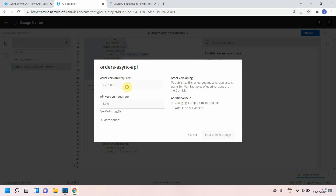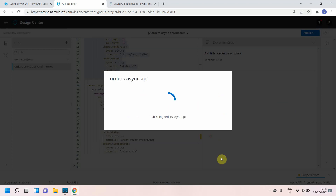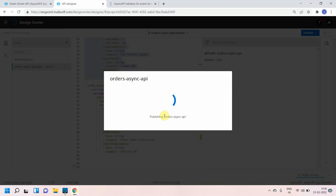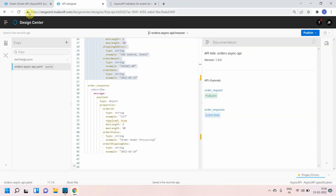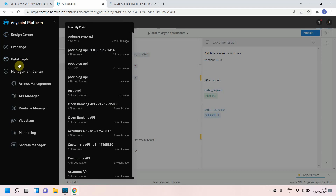You can also publish this API to Anypoint Exchange. I'll set the version and publish it to Exchange. This gives you the advantage of easily designing, discovering, and sharing your API with partners and developers so they can identify the requirements for your event-driven APIs.